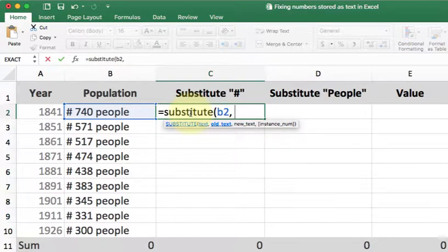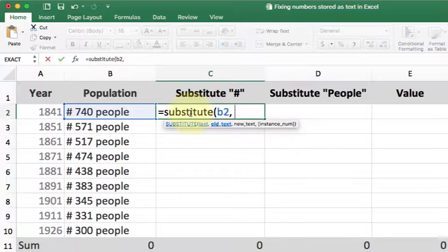So substitute asks for three pieces of information. First, it wants to know what cell I'm looking at. In this case, I want to look at cell B2. Second, it wants to know what is the text I want to find. I want to find the pound symbol.